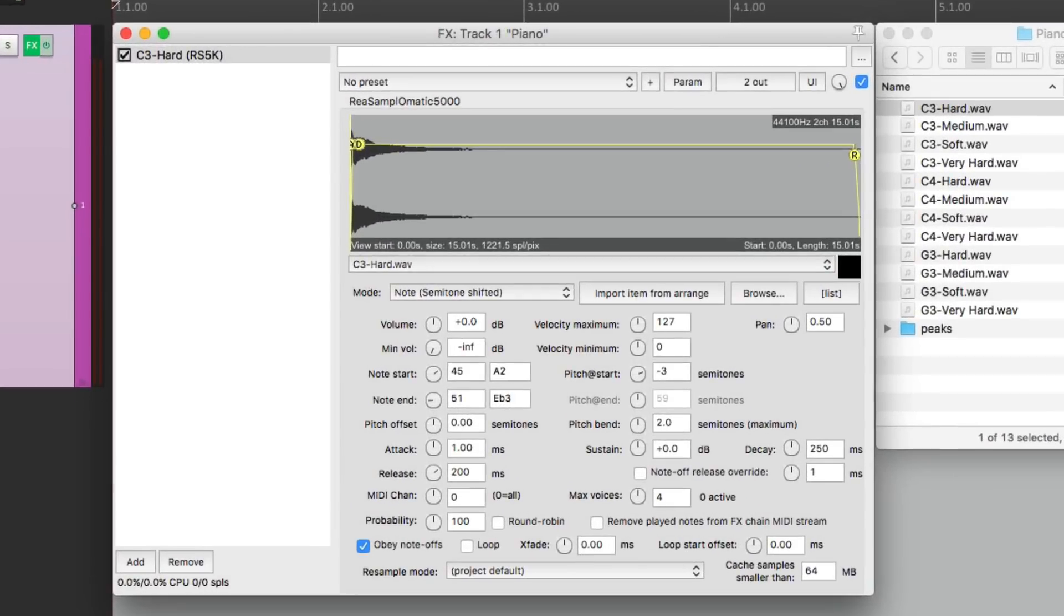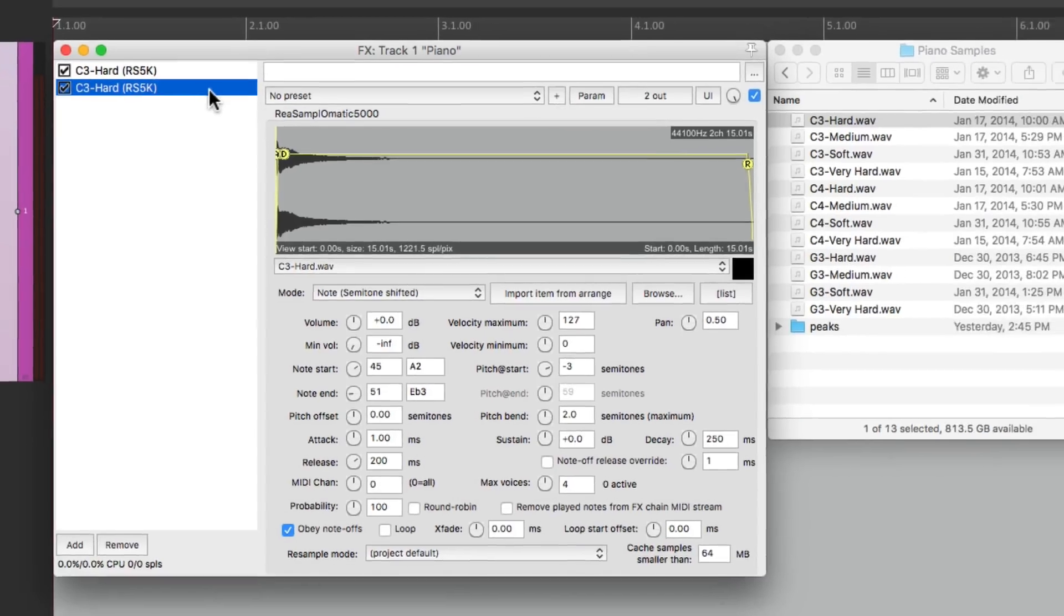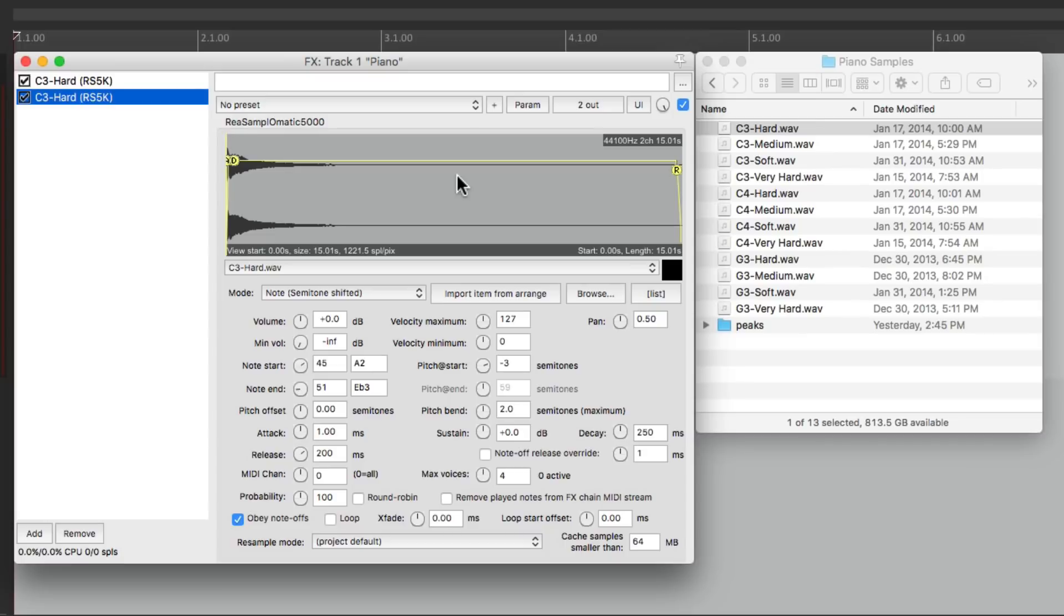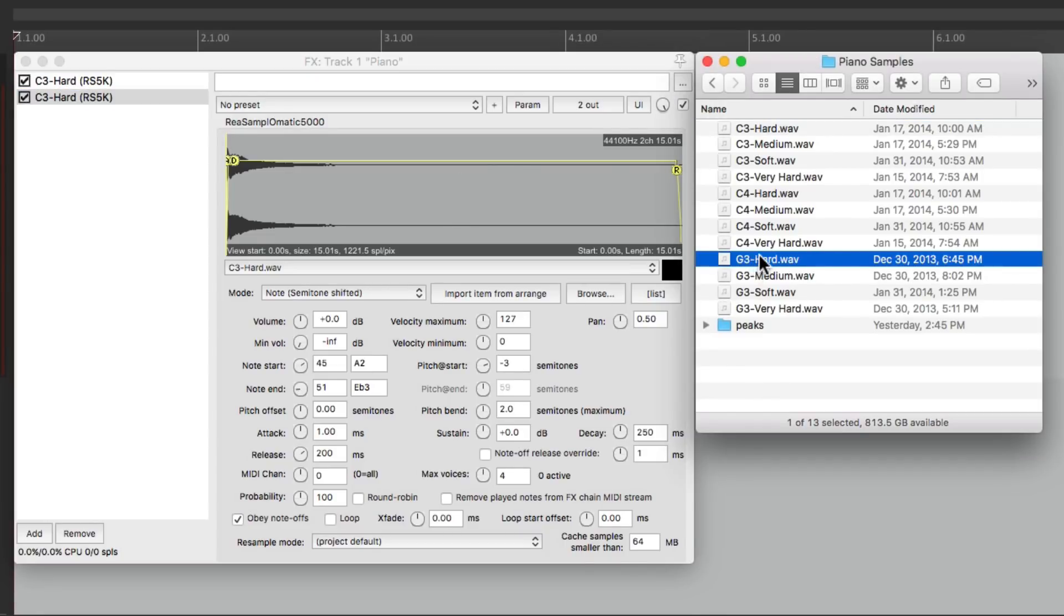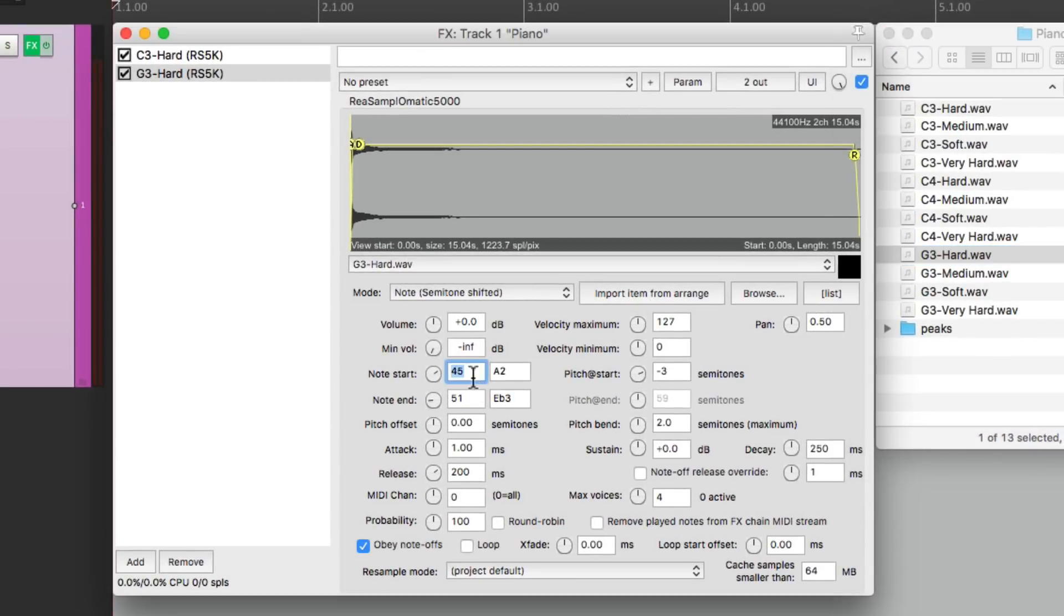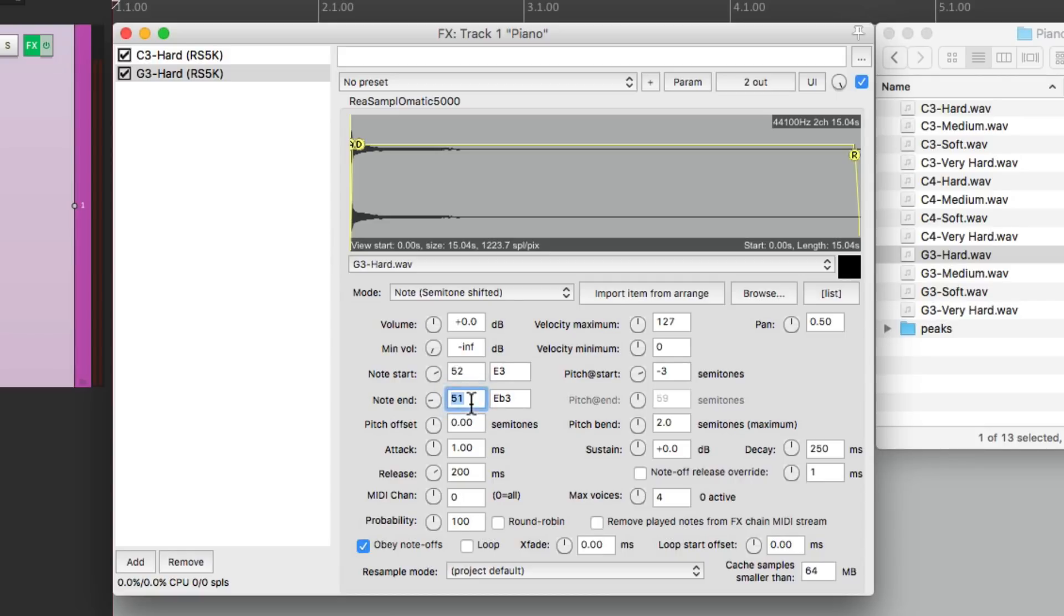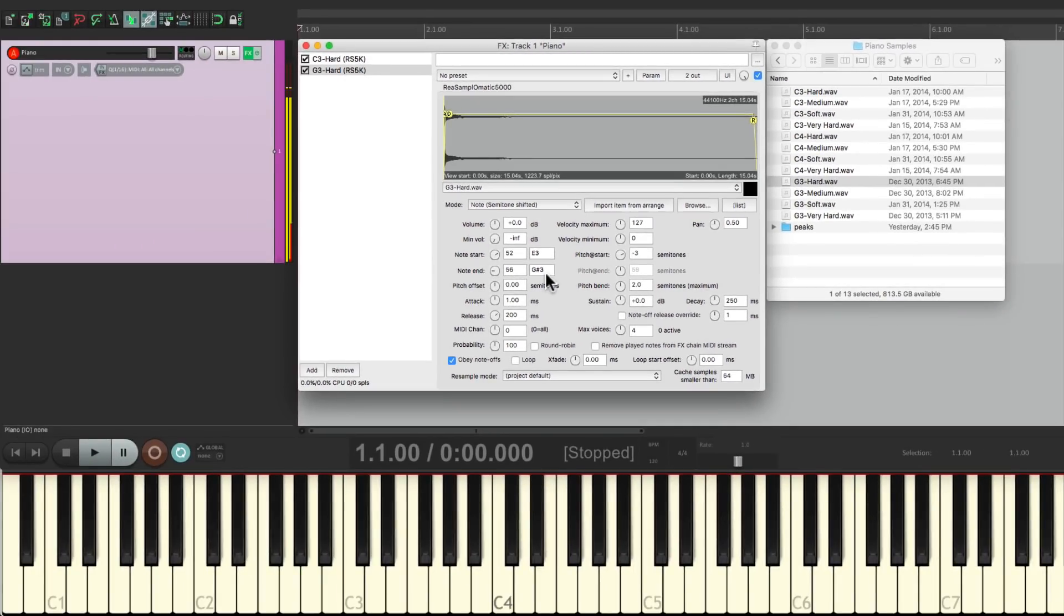So now let's set up a second zone to play higher. Let's copy this, paste it to duplicate it, add a different sample here. We'll use the G and again we'll use hard. Change this to 52, which is E3, which is where we left off on the last zone, and change this to 56, which is G sharp 3. So the first zone sounds like this, and the second zone sounds like this.